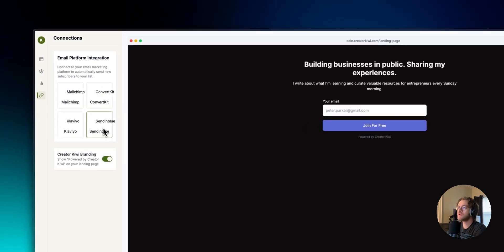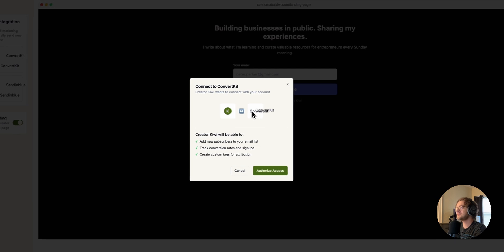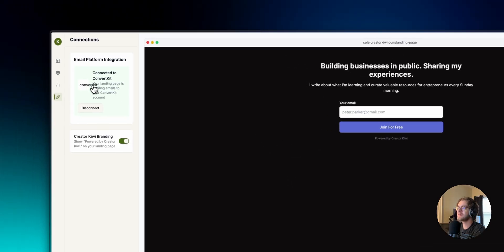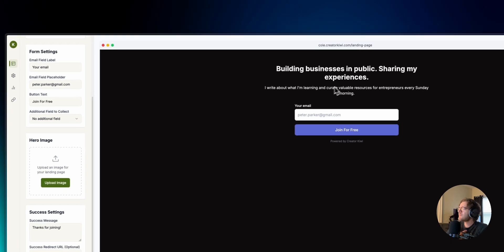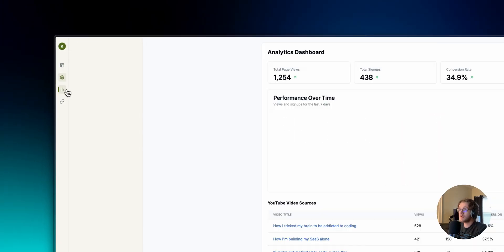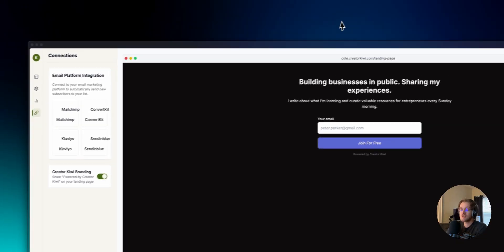We can connect to ConvertKit — obviously it's not going to use the real logo, but this is kind of exactly what I was thinking: connect to ConvertKit, CreatorKiwi wants to connect with your account, it'll be able to add new subscribers, track conversions, create custom tags. I think I like just clicking around with it — it makes sense. Of course there are decisions I'd make if building from scratch, but this is a great starting point to see what does this feel like to click around in.